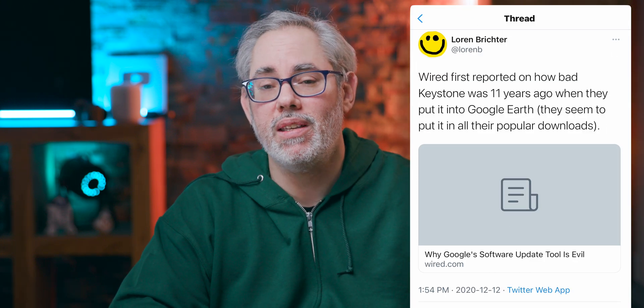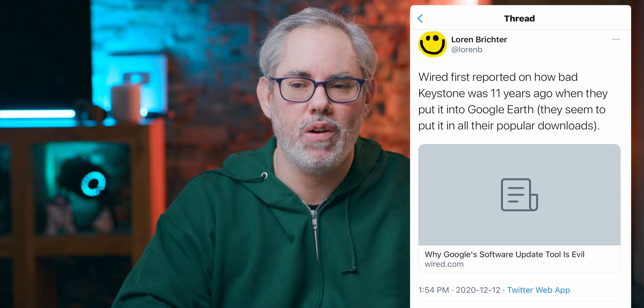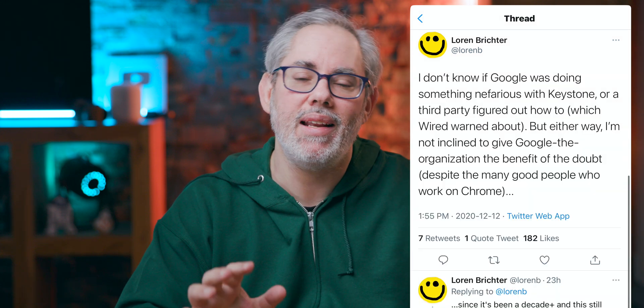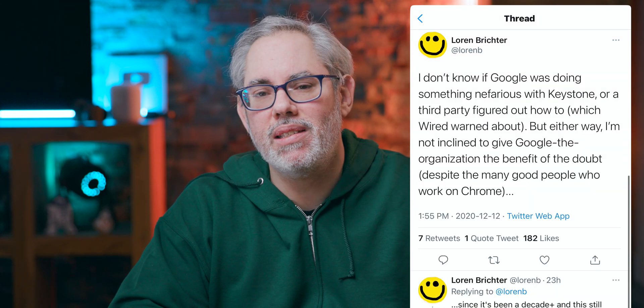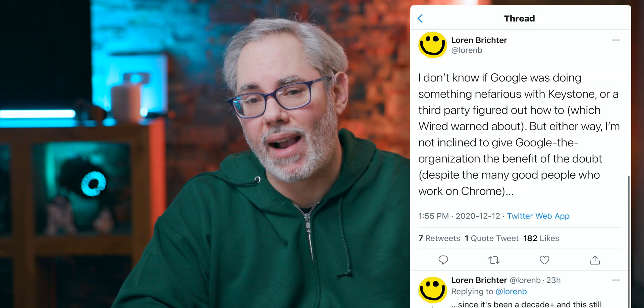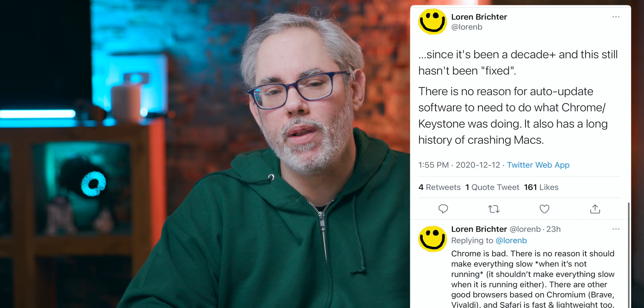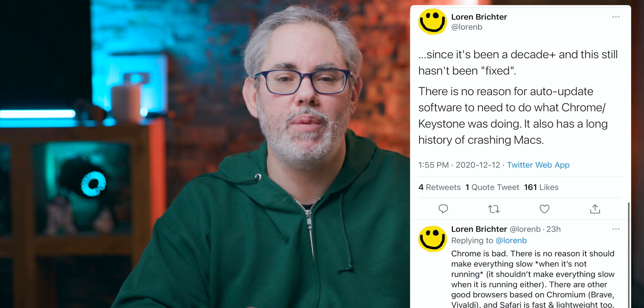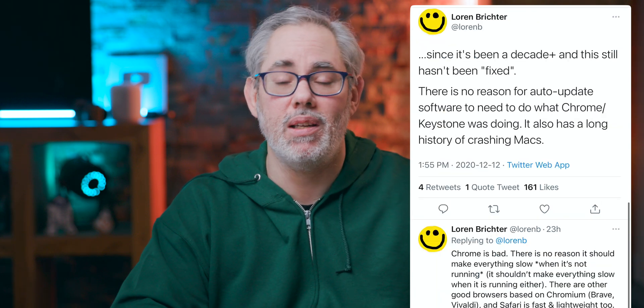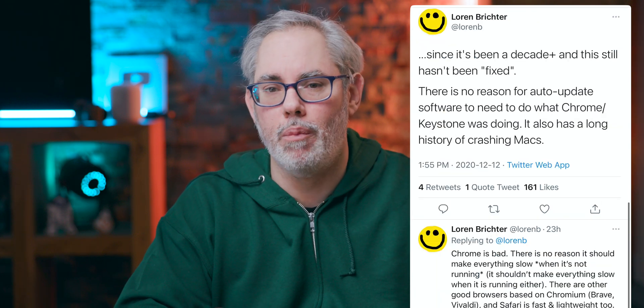This is nothing new since it's been a decade-plus, and it still hasn't been fixed. There is no reason for auto-update software to need to do what Chrome Keystone is doing. And you can just read all the salt and frustration in Lauren's tweets.